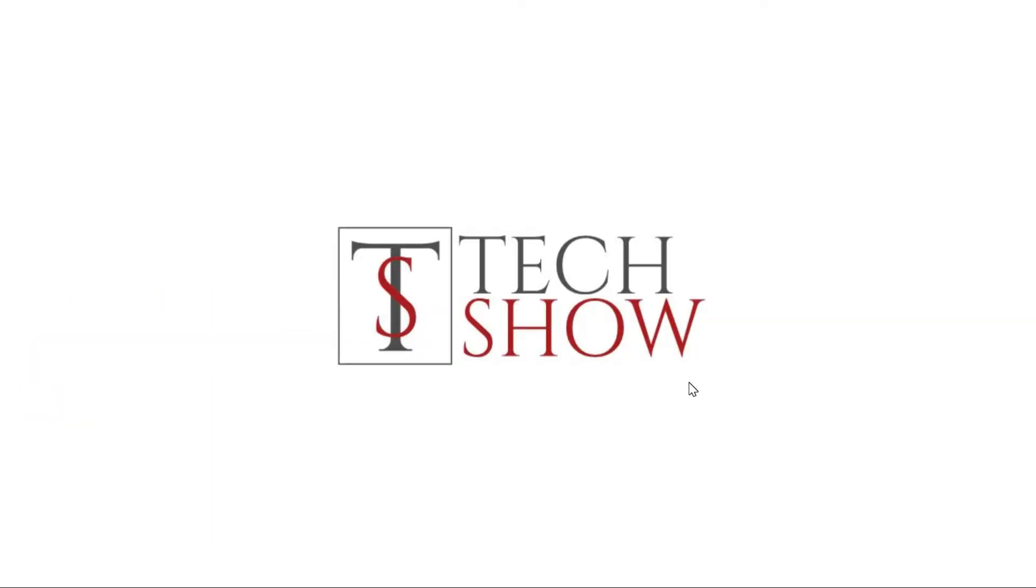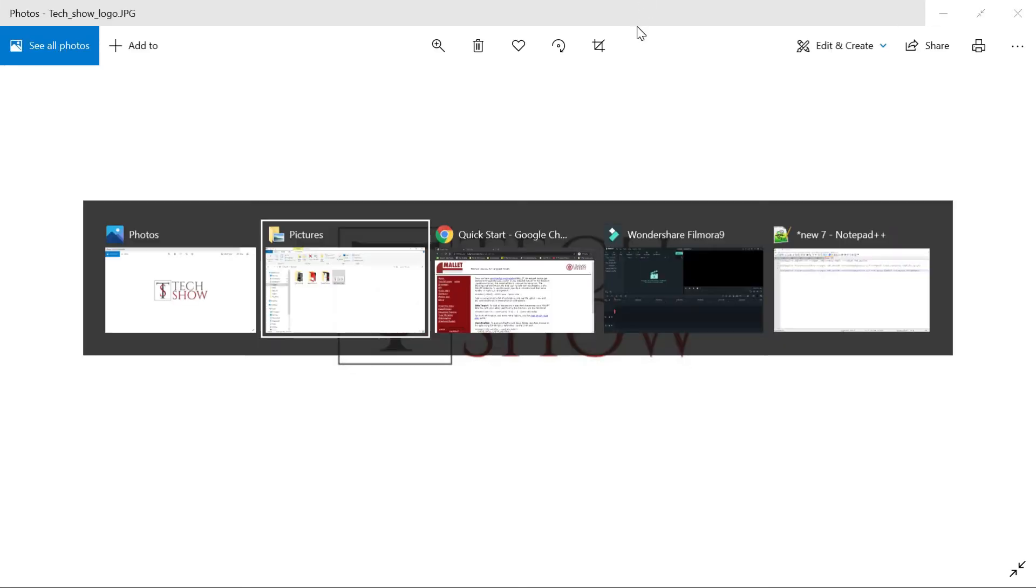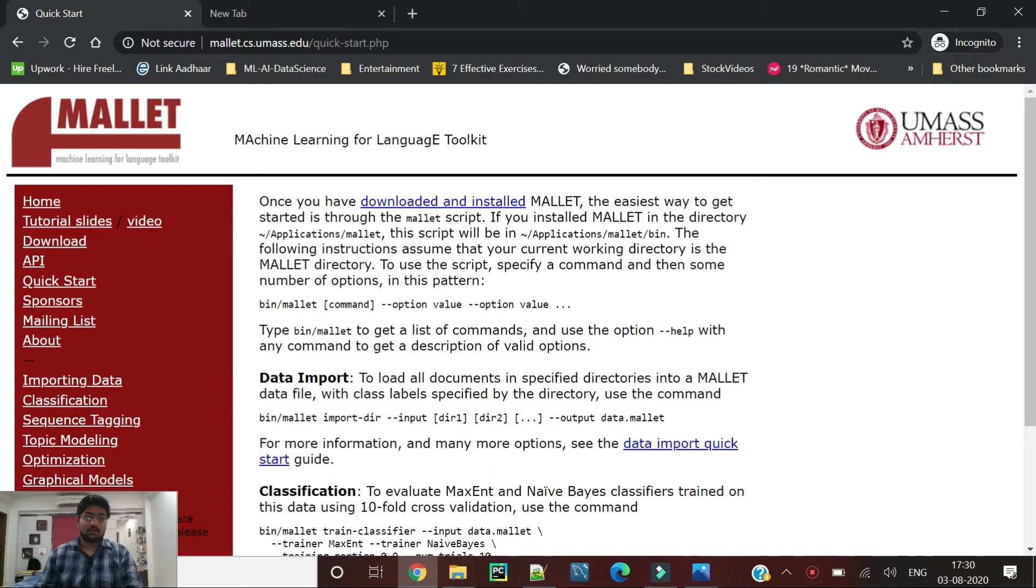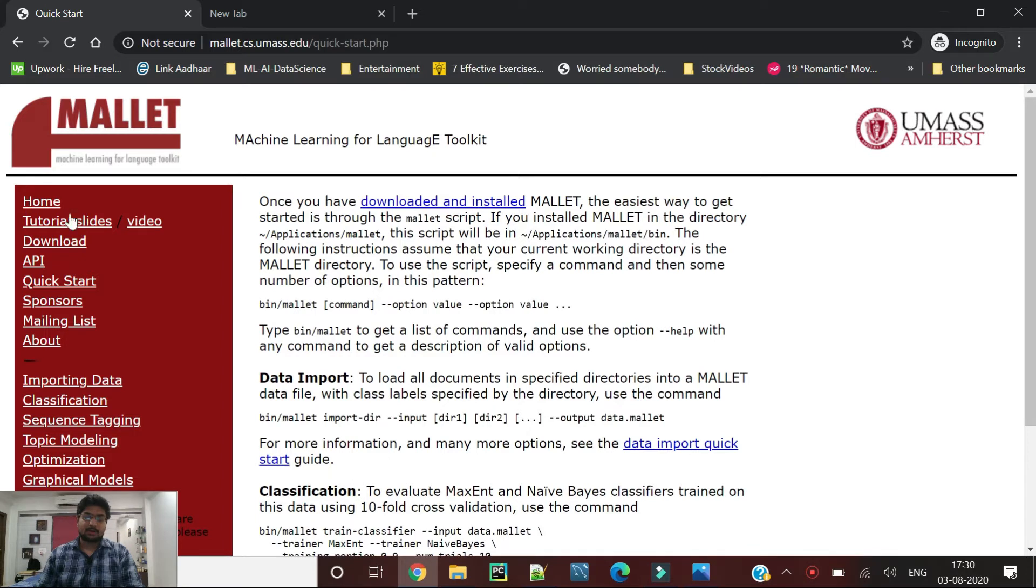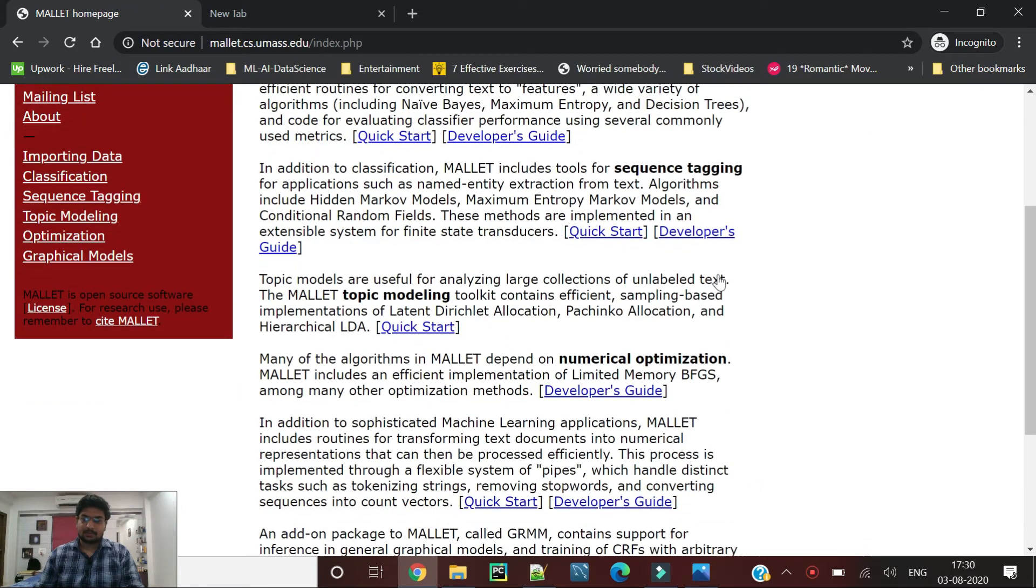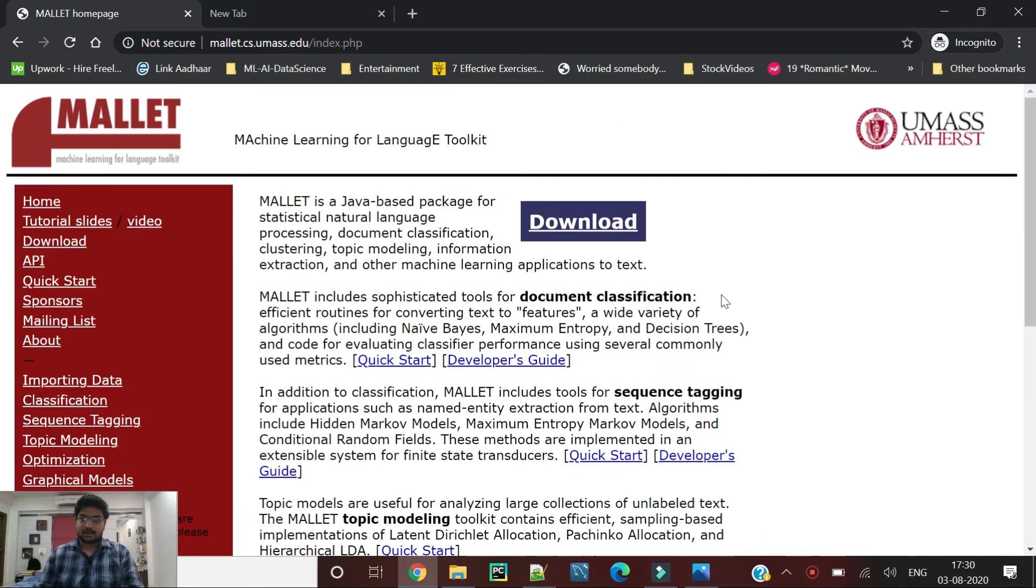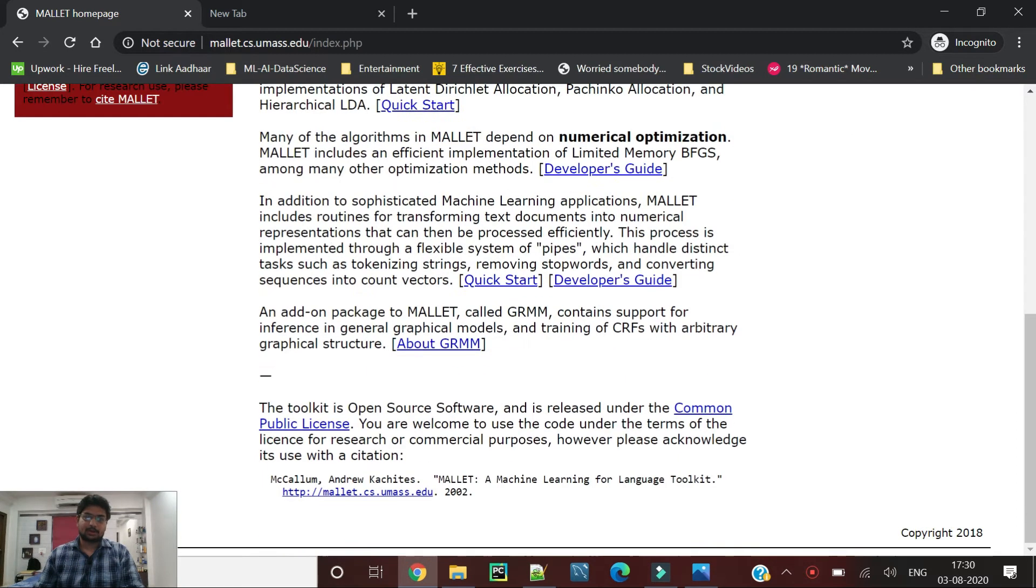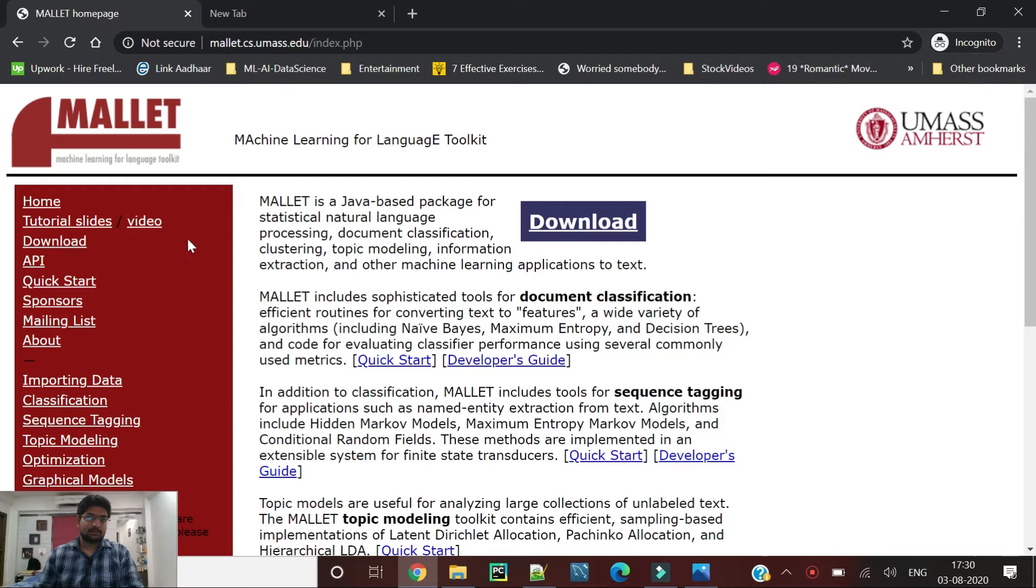Hello everyone, welcome to Tech Show. Today we are going to go through Mallet. Mallet is a machine learning toolkit for natural language processing and it's been widely used for document classification, topic modeling, numerical optimization, and sequence tagging. It's a very useful tool.